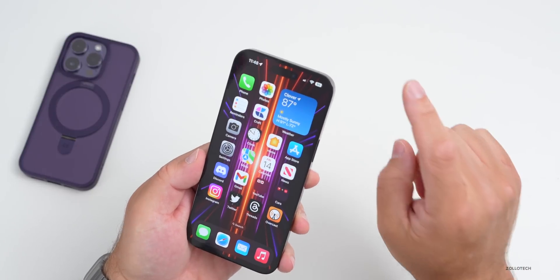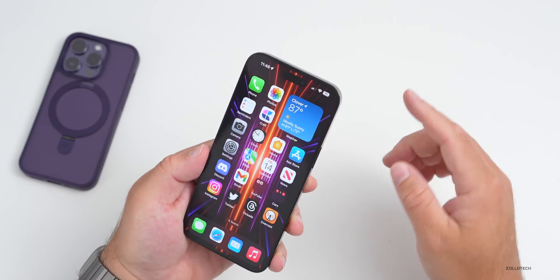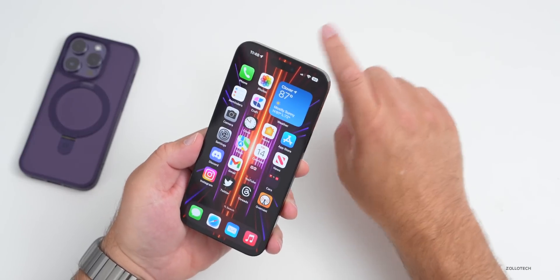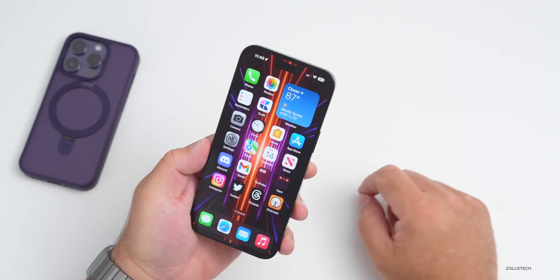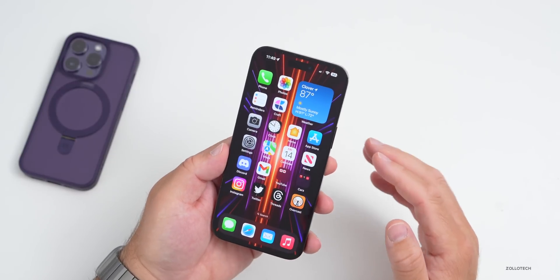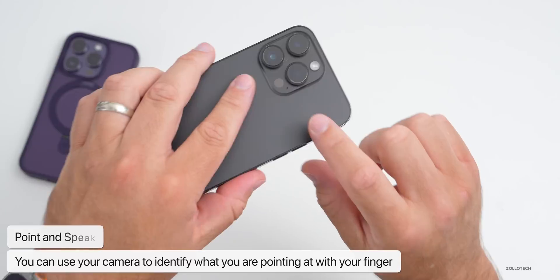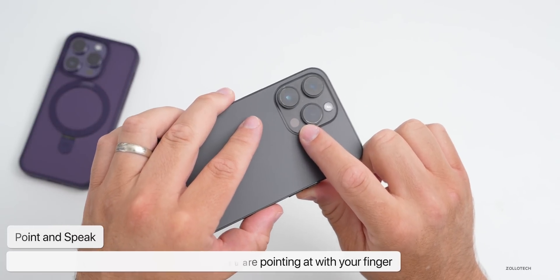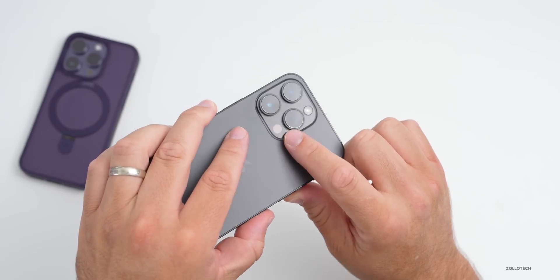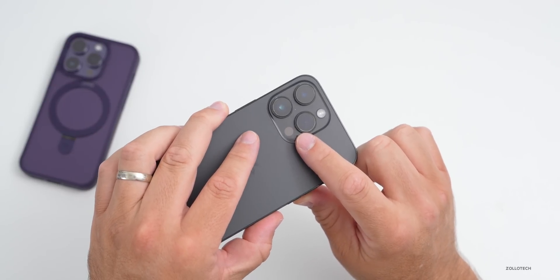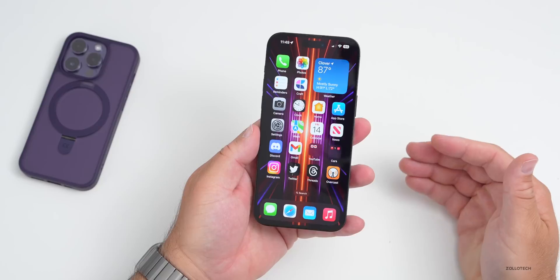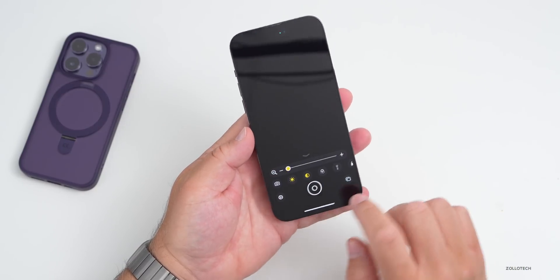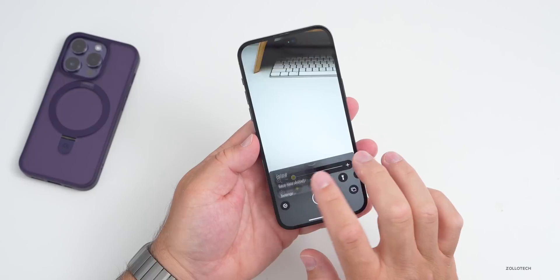Point and Speak is a new accessibility feature available on specific iPhones that will identify what you're pointing at with your finger using the camera and tell you what it is. This helps people who are visually impaired or just want to know what something is. It requires specific hardware as it uses the LiDAR sensor to sense depth — you'll need a Pro phone from iPhone 12 and newer: 12 Pro, 12 Pro Max, 13 Pro, 13 Pro Max, 14 Pro, 14 Pro Max, and presumably 15 Pro and 15 Pro Max.